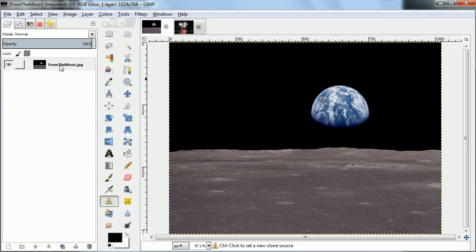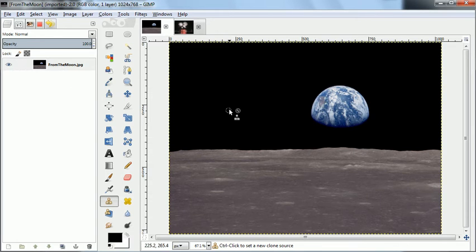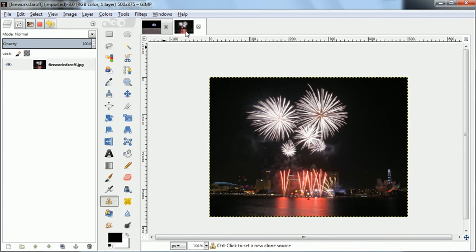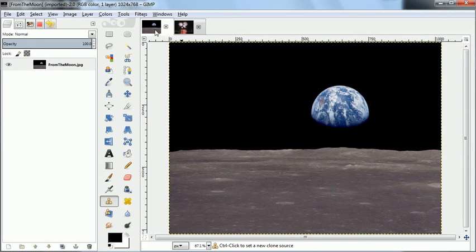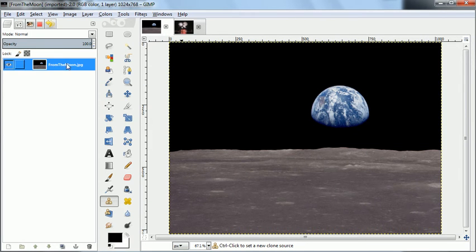In this demo, I'm going to show how to use GIMP's clone tool to clone from one image, this fireworks image, to another. We're going to start by copying the original image.